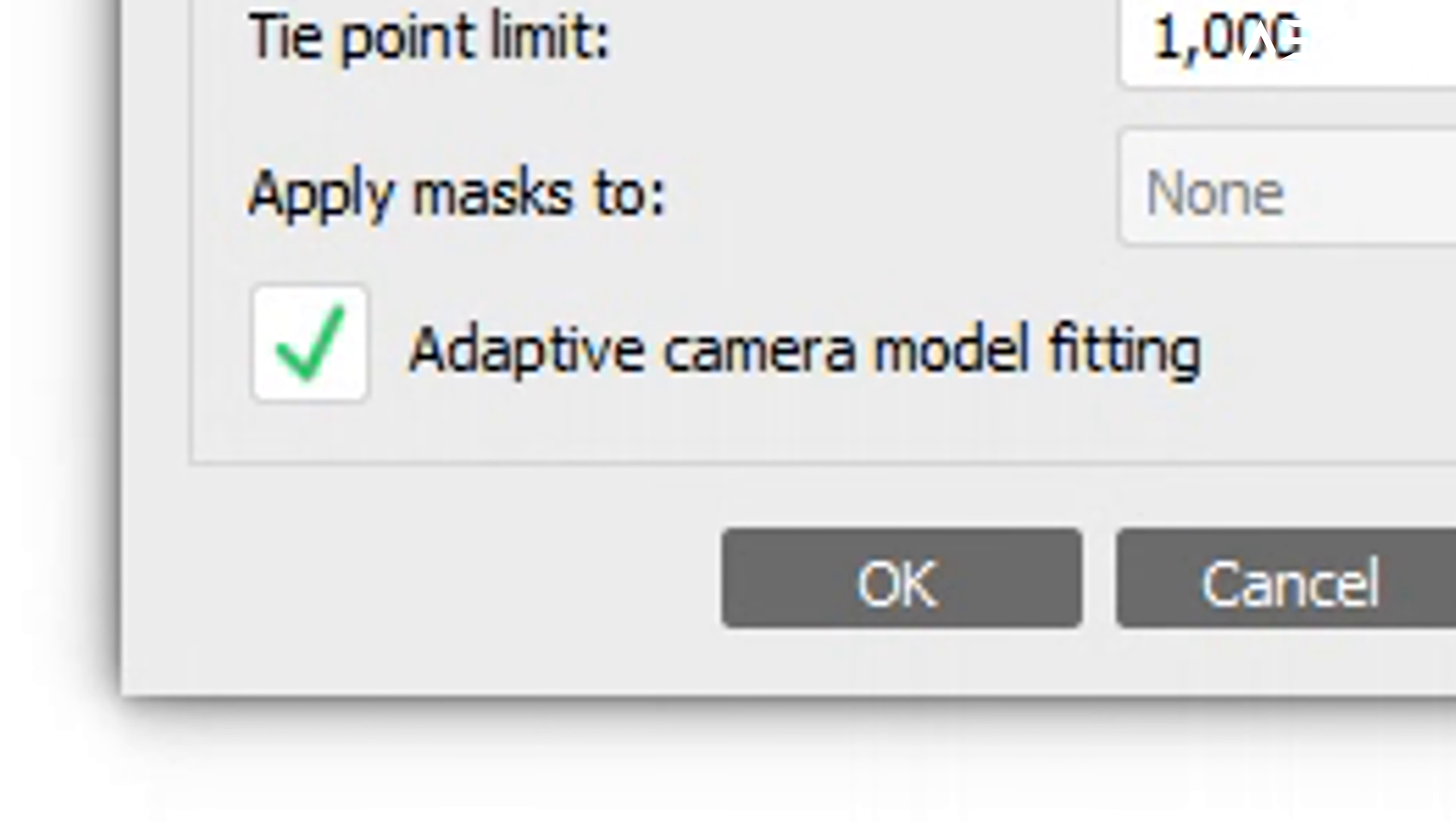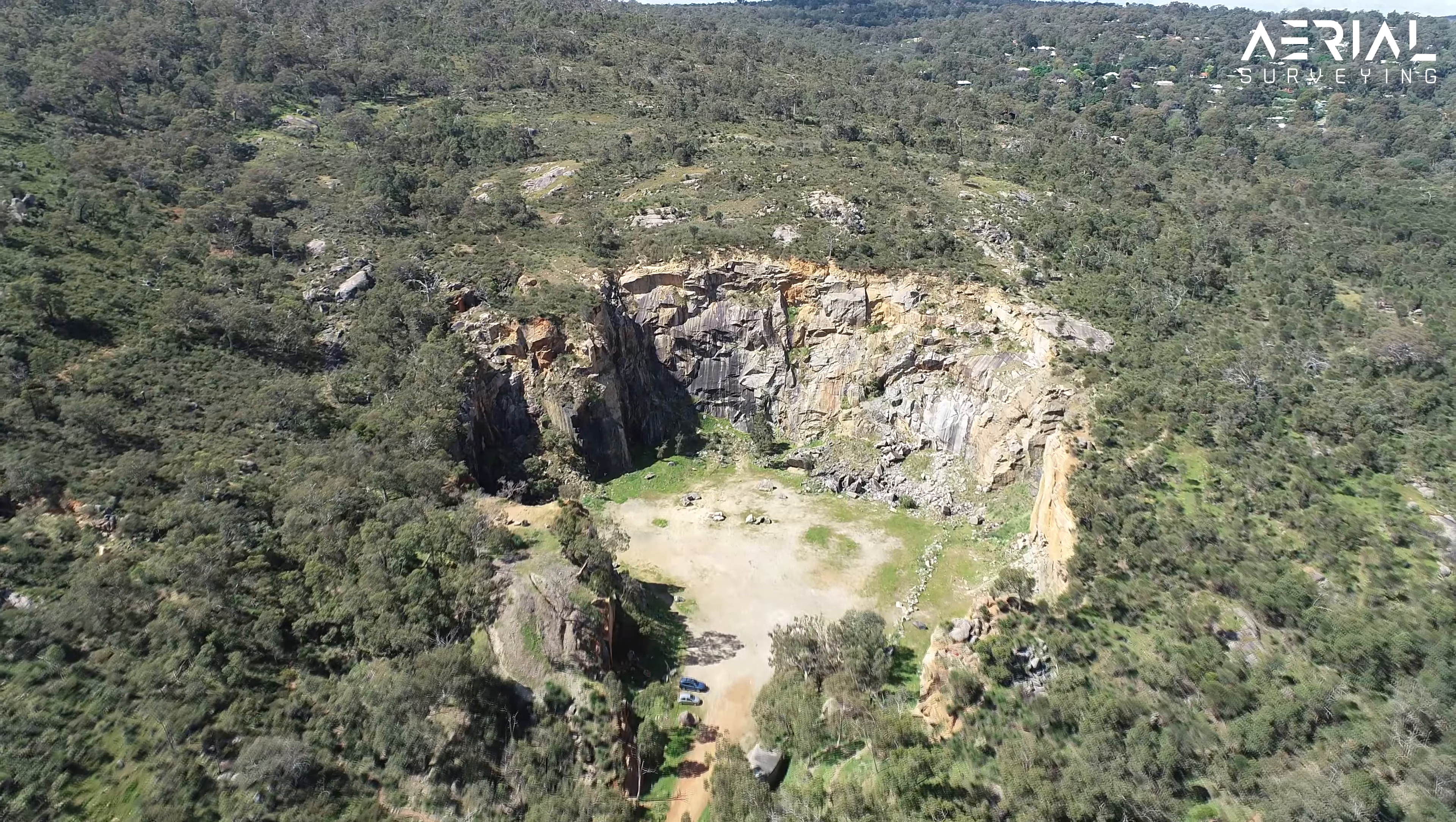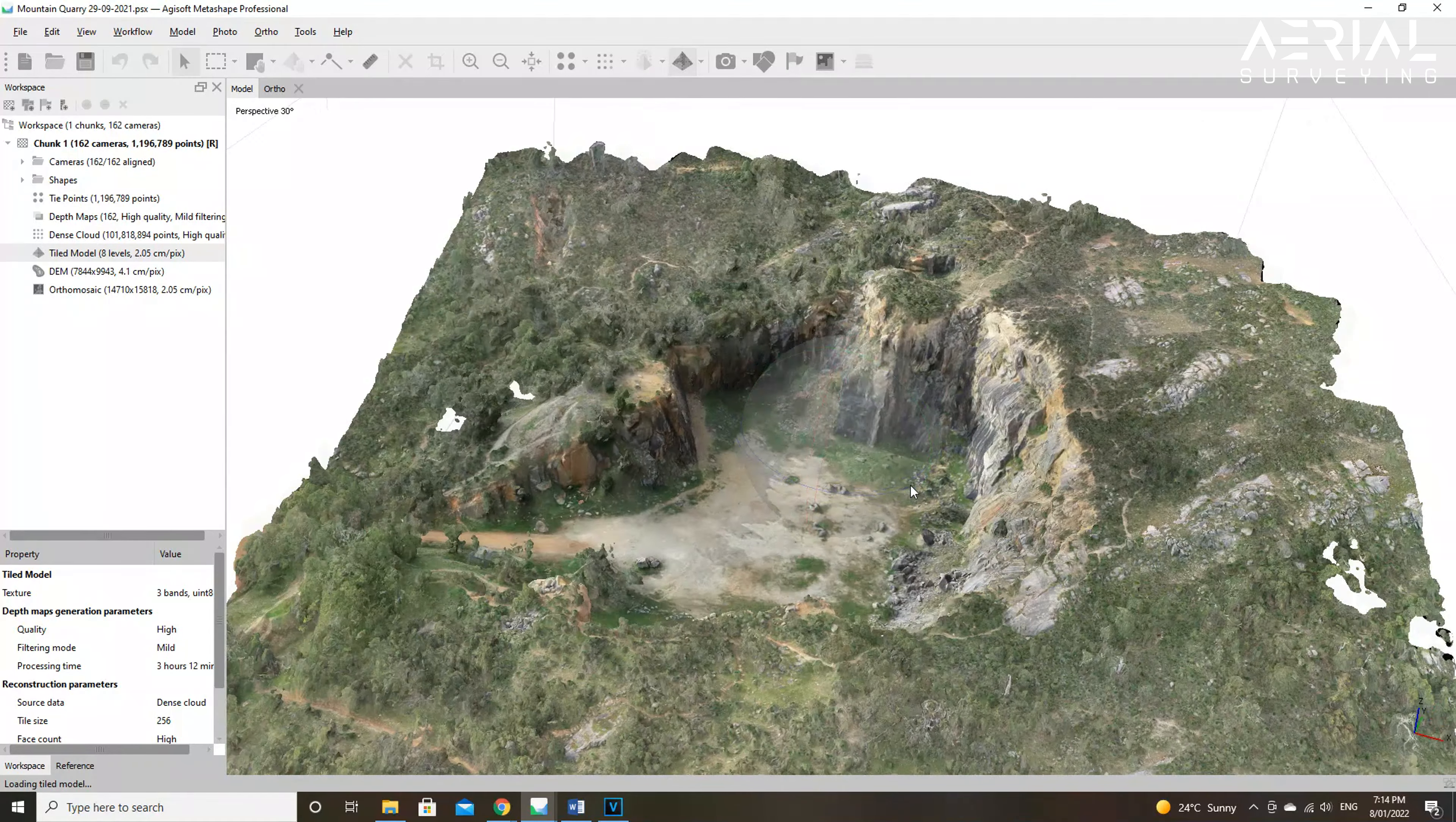The next part of the photo alignment is carried out by the tie point limit. This is the amount of matching points that the software identifies in each photograph. By default the tie point limit is set to 1,000. This means that out of every 40,000 key points per photograph, the best matching 1,000 are selected and used as tie points.